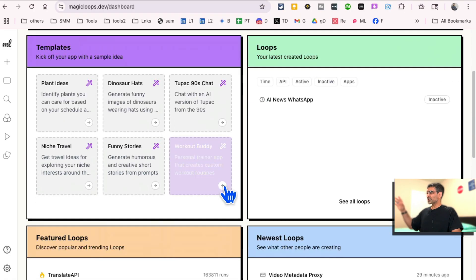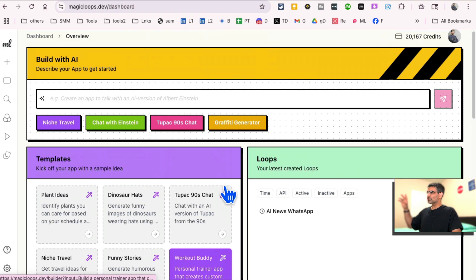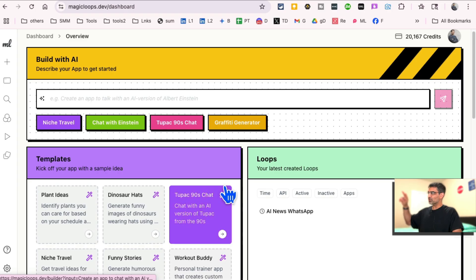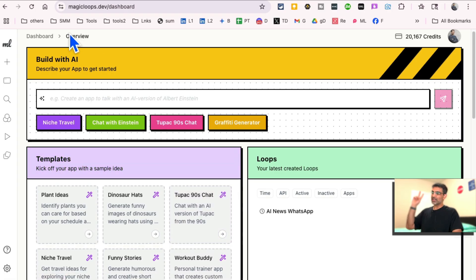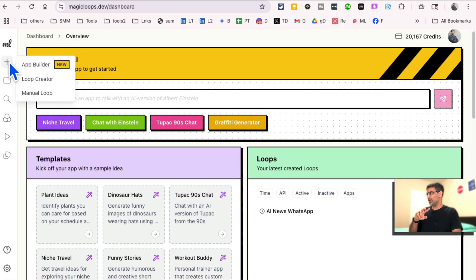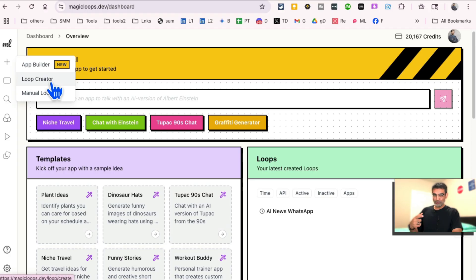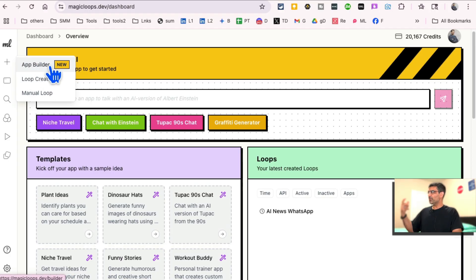So here we go. Really simple dashboard. And by the way, there are two things. Once you log into magicloops, there are two things you can do. So if you click here, you can create loops or you can build apps.